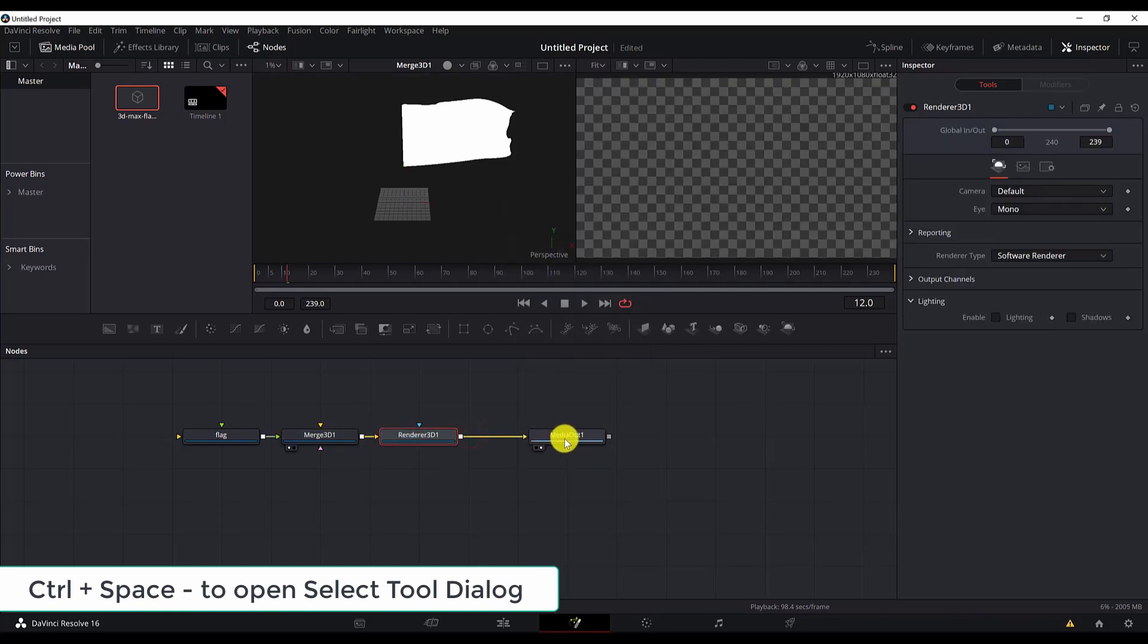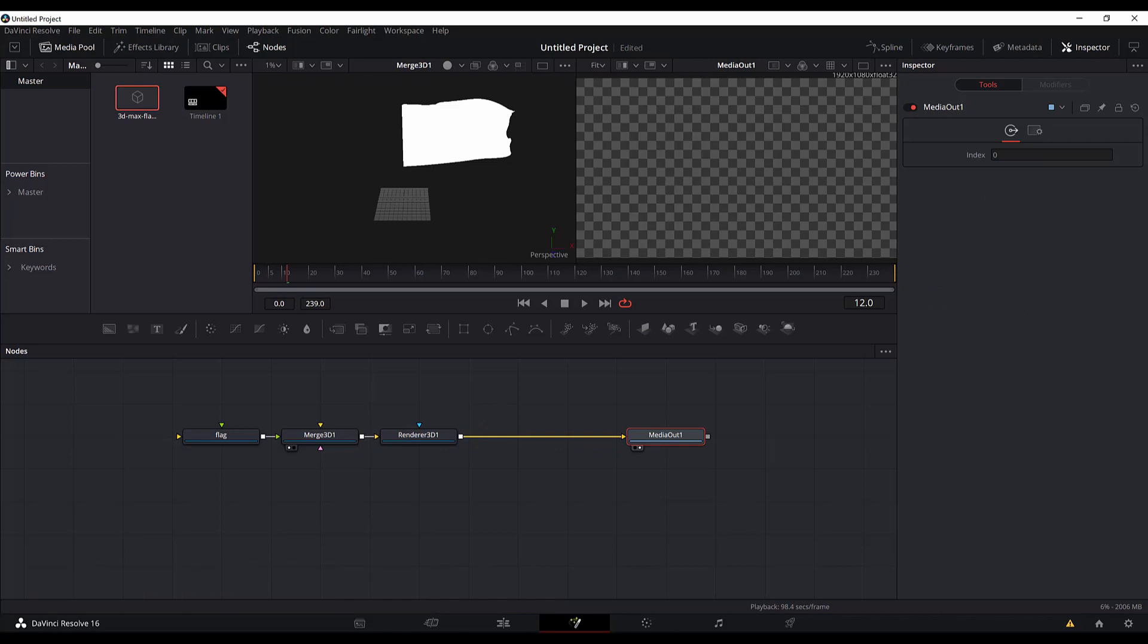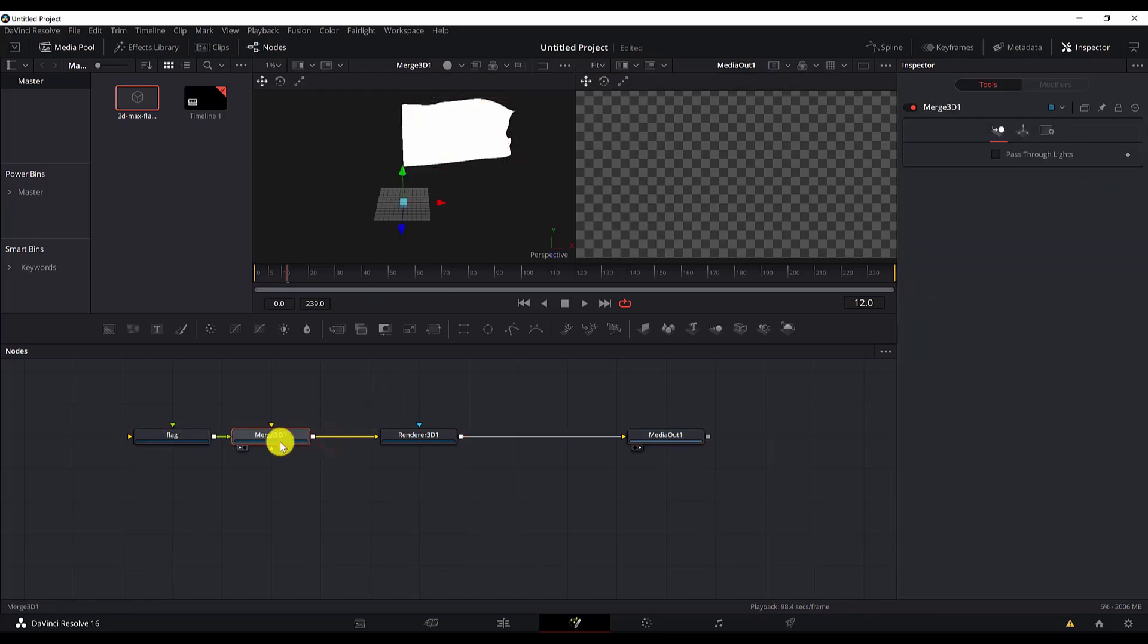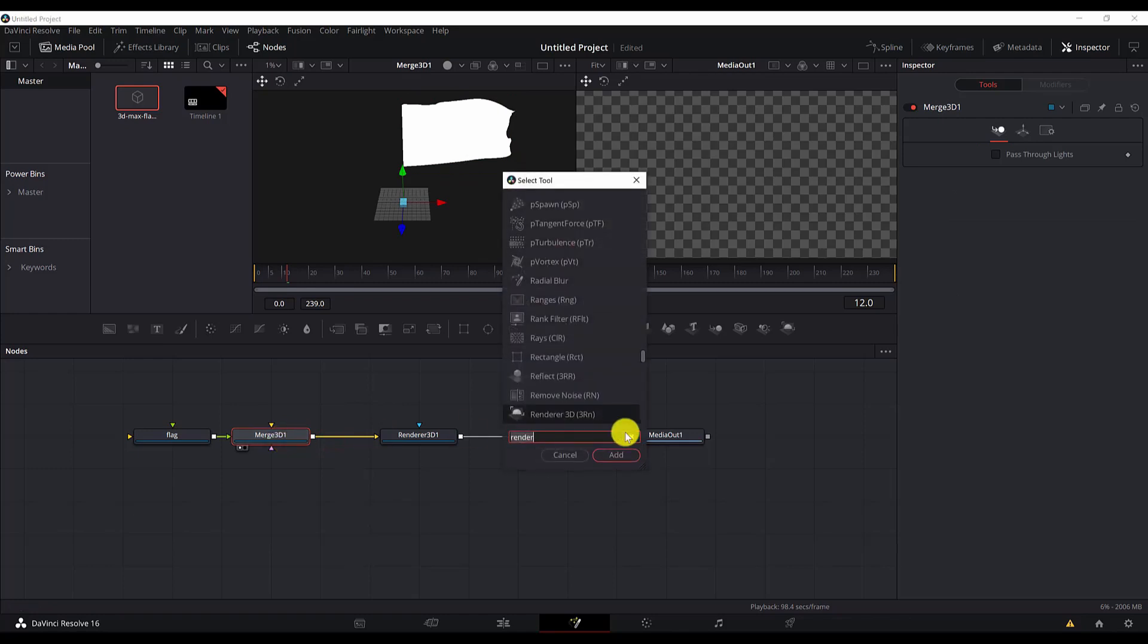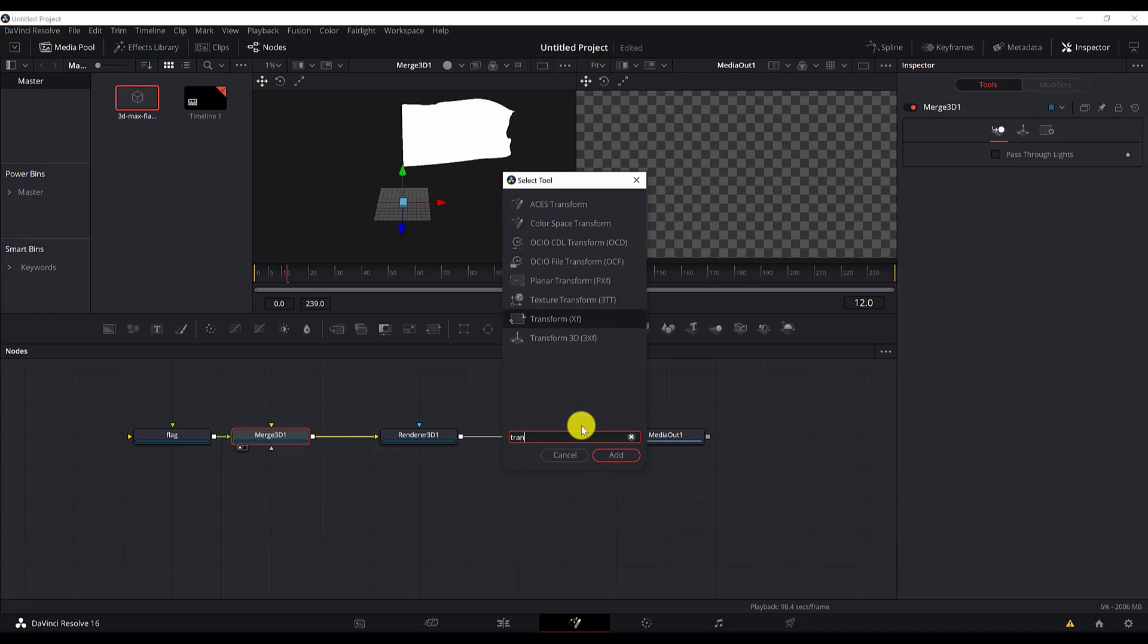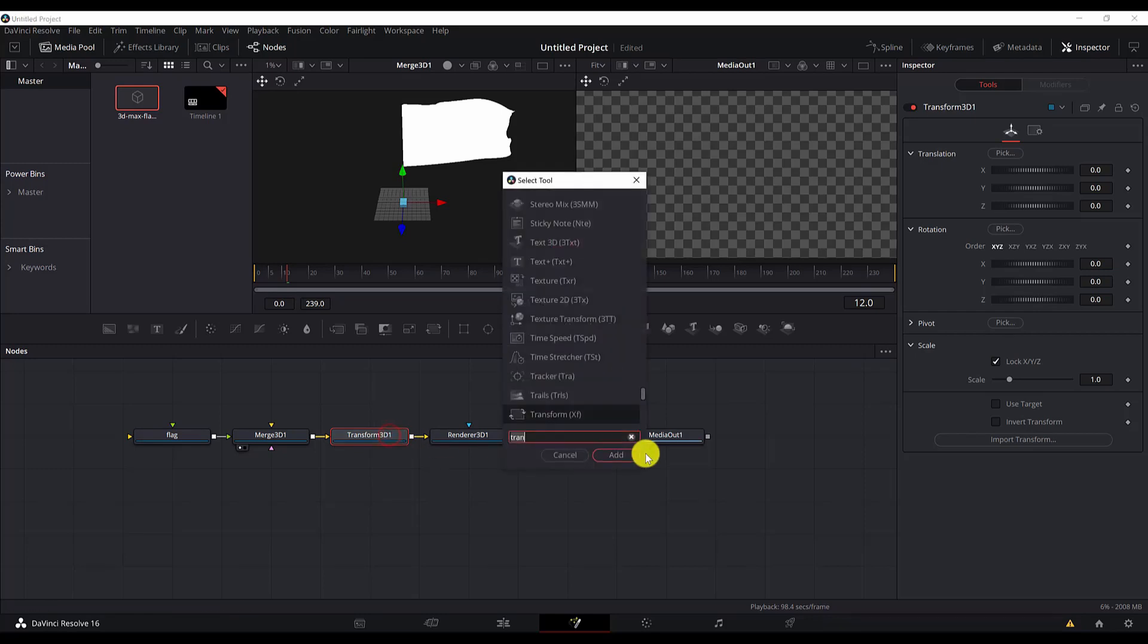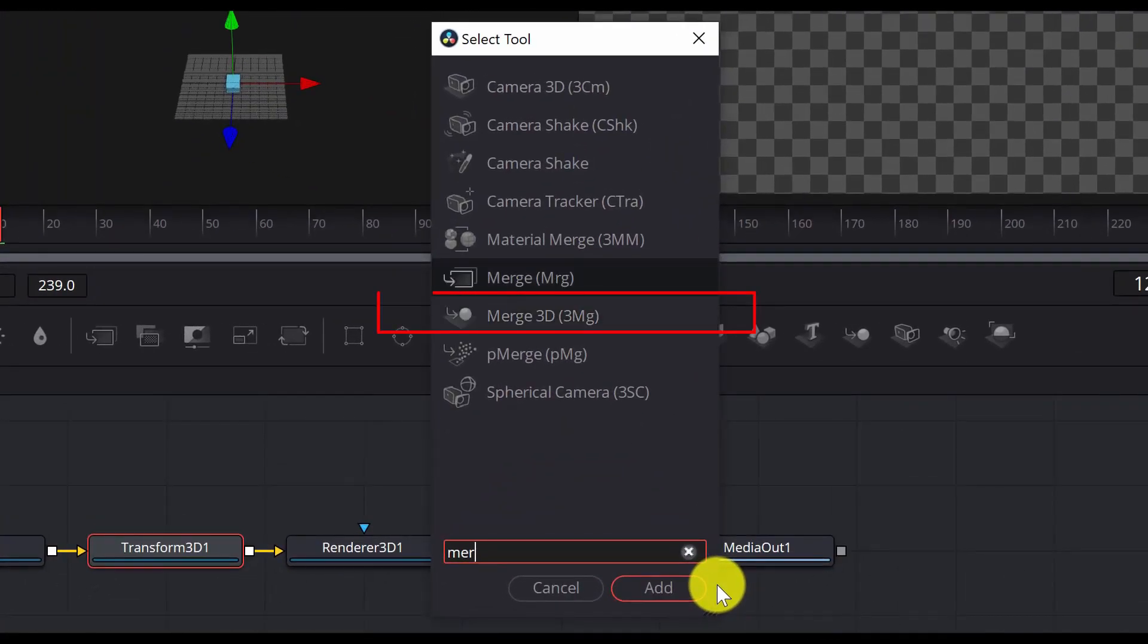Let's link this to the media out. And now what I will add here is we will need to transform this flag to make it smaller. Control space with the Merge 3D node selected. Search for Transform 3D, and then next thing we will add Merge 3D again after the Transform 3D.